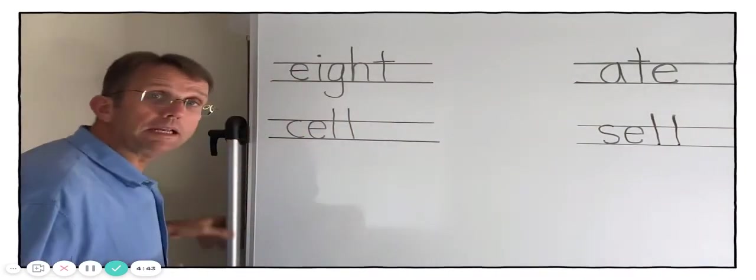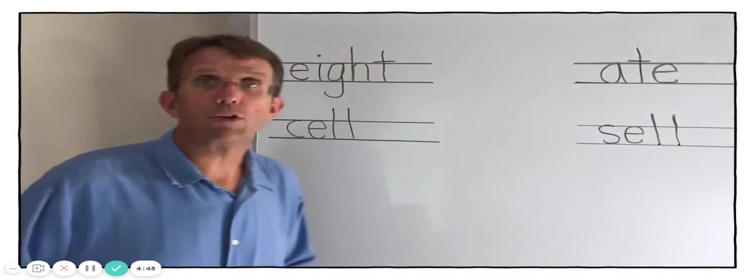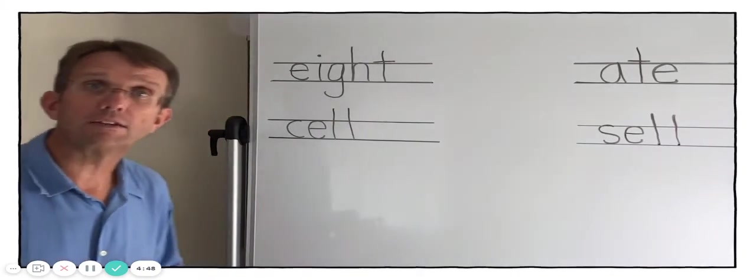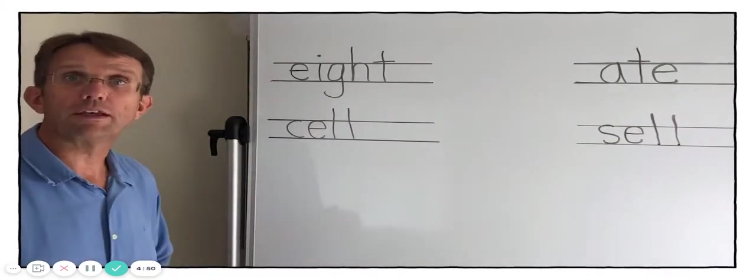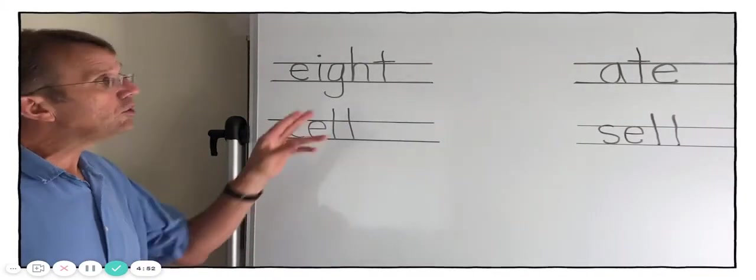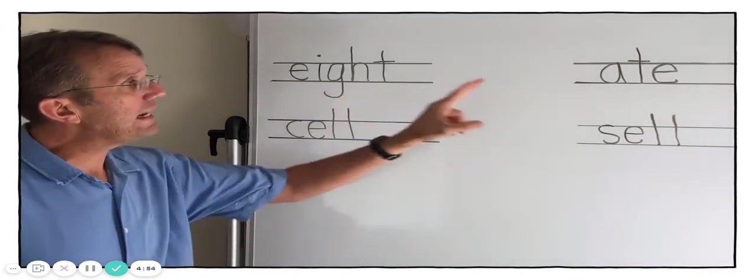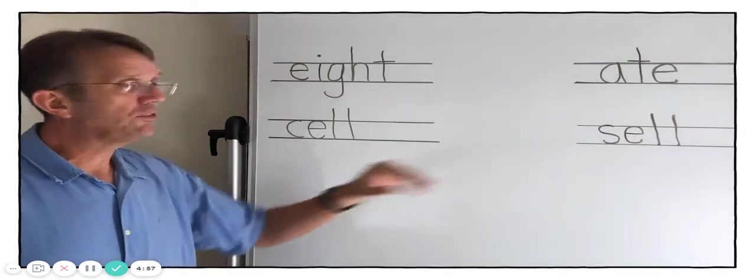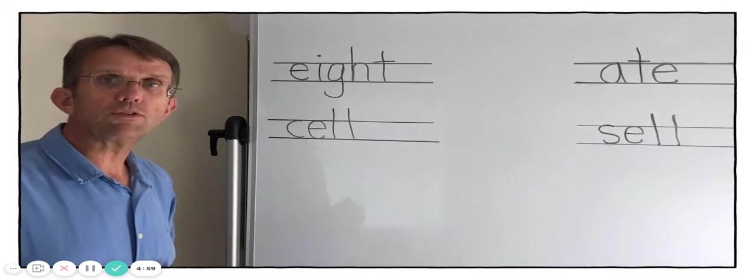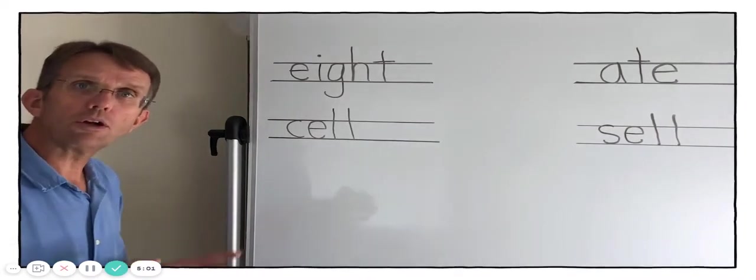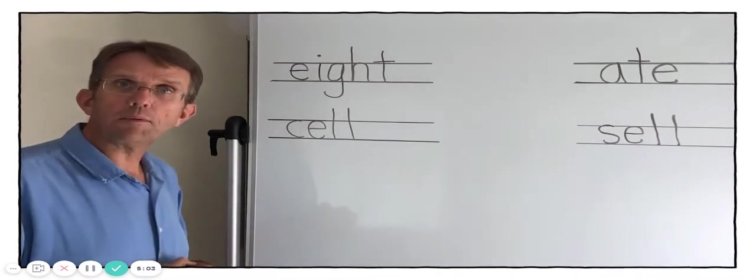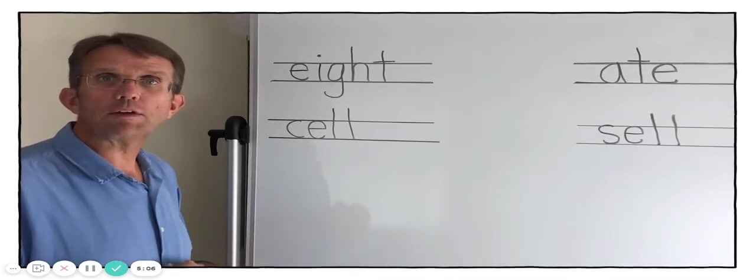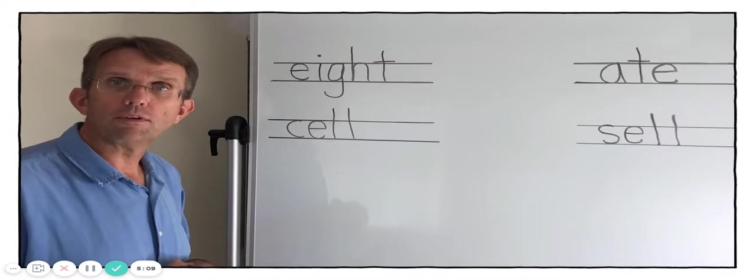So that word means people selling things. Like when you go to the store to buy things, someone is selling something. So they sell things to you. Okay? You've got homophones. Eight and ate. Sell and cell. Now you've got a list on your board. I want you to look on your worksheet and I want you to see if you can continue this activity and find some homophones.